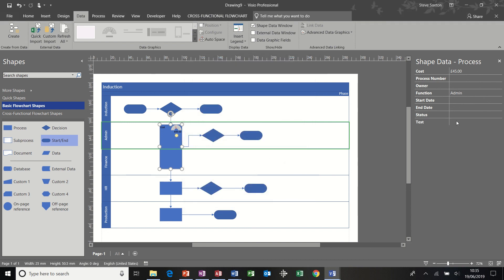And then that field becomes available, which you can then type in because I left it as text. Now, I could have done that for any of those shapes.